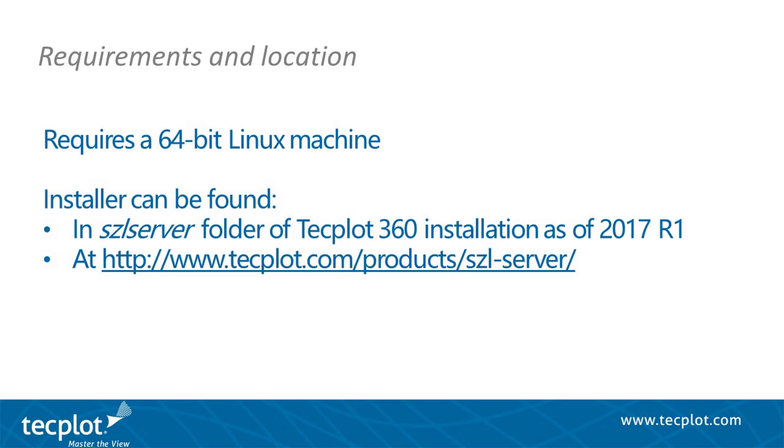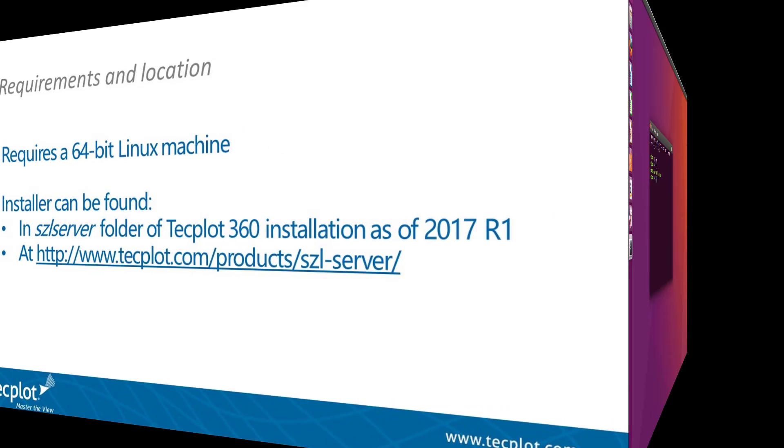Sizzle Server only runs on 64-bit Linux machines, and starting with 2017 R1, the shell script installer is located in the Sizzle Server folder of the TechPlot360 installation or on our website.